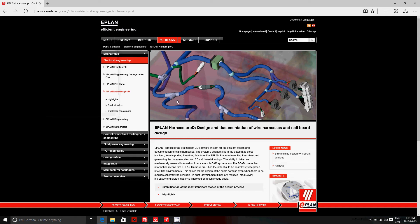This is a tutorial to show you how to use the ePlan platform when it comes to harnesses. Let's start.